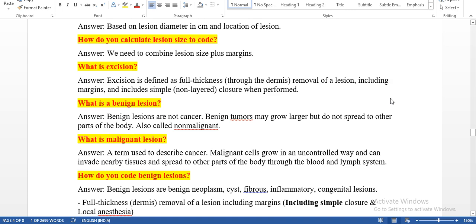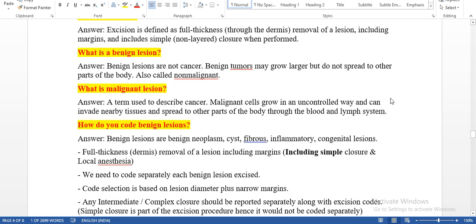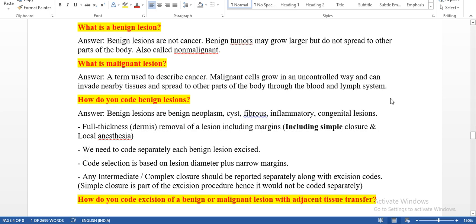How do you calculate lesion size to code? We need to combine lesion size plus margins. What is excision? Excision is defined as full thickness removal of a skin lesion including margins and includes simple closure when performed. What is a benign lesion? Benign lesions are not cancerous. Benign tumors may grow larger but do not spread to other parts of the body — we can call them non-malignant lesions. Benign lesion is located in only the same location; they will not spread.